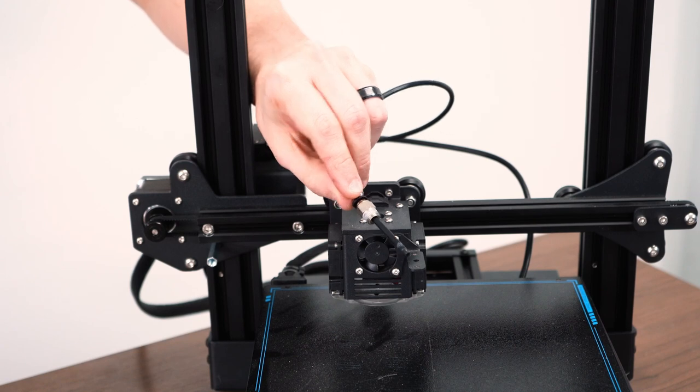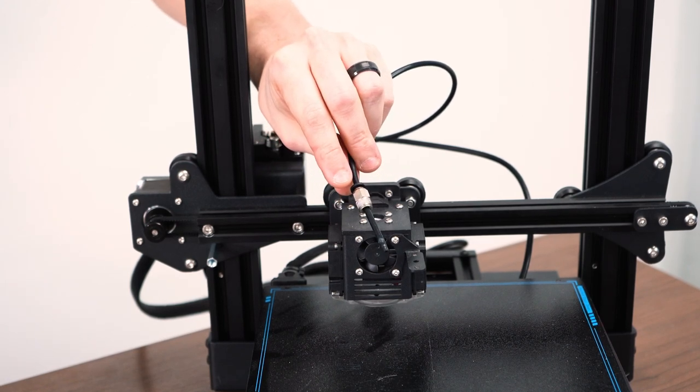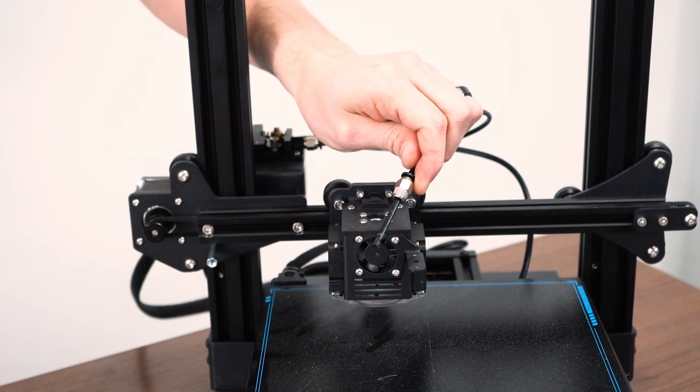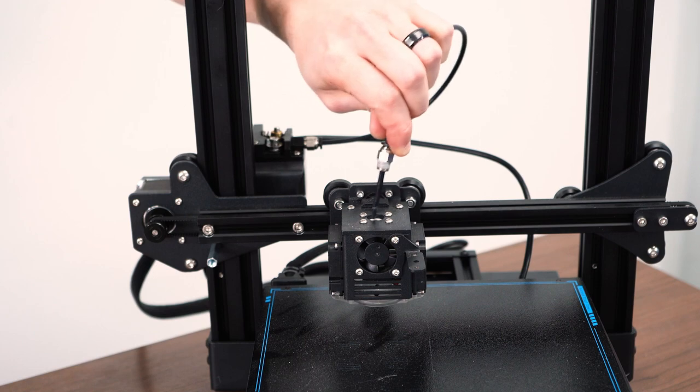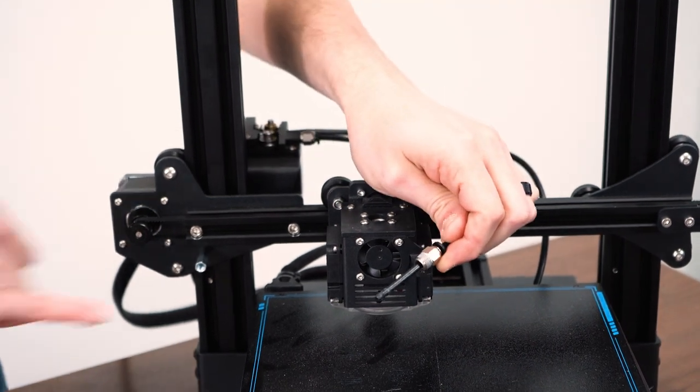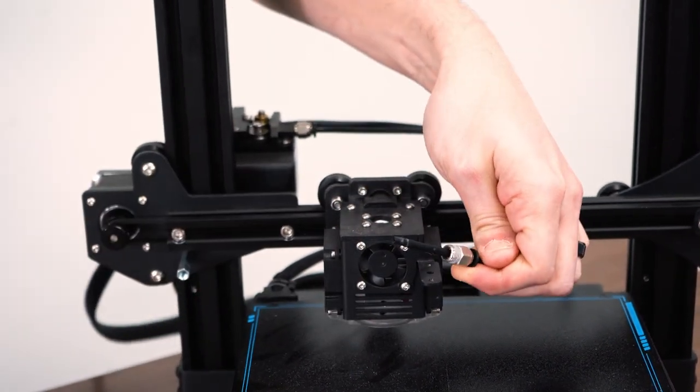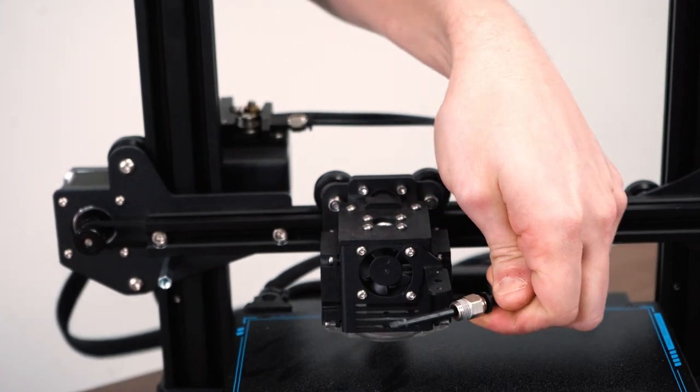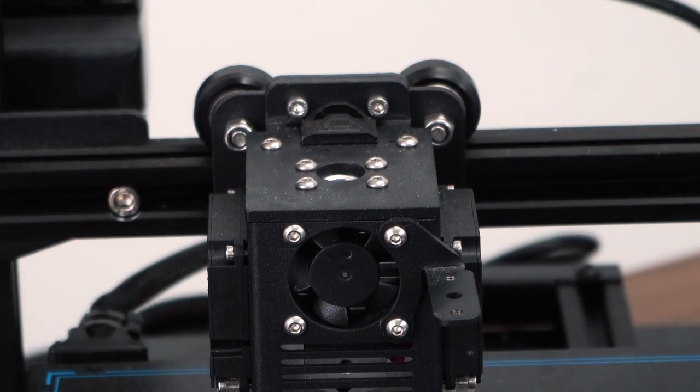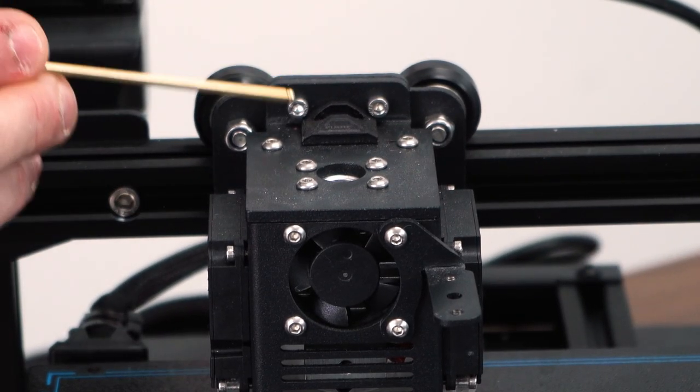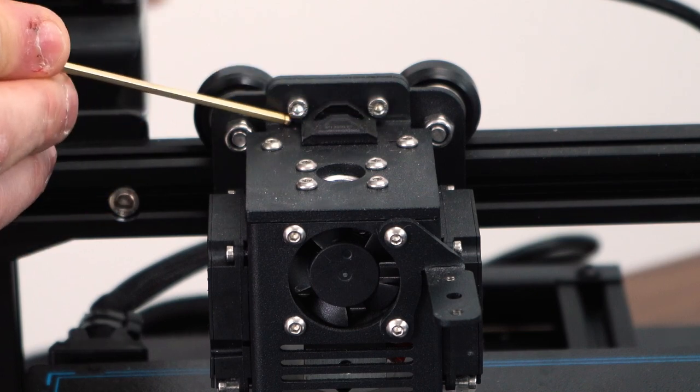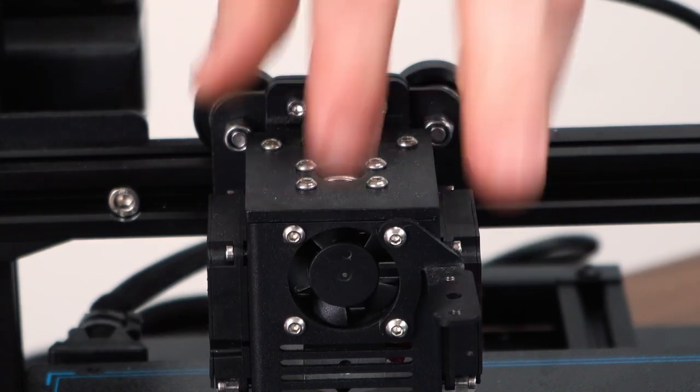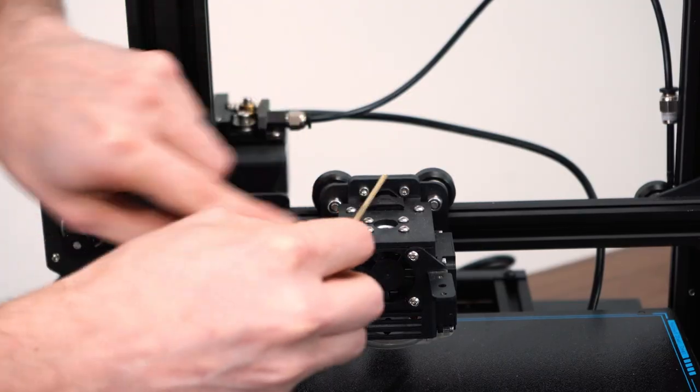So you can see the tip is already starting to deform a little bit. That may not be due to heat. That just may be due to how it was installed. But that's the type of thing you'd see there over time as you run high temperature materials. All right. So now we're just going to remove these two bolts here, and that will detach the entire hot-end assembly from the X-carriage.